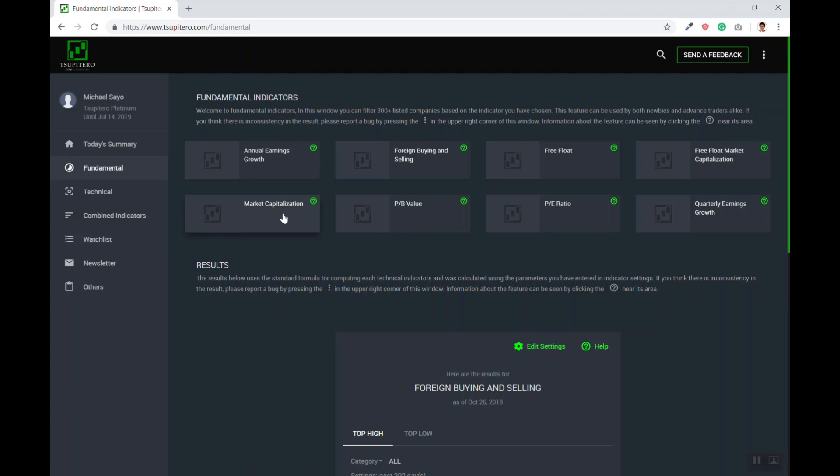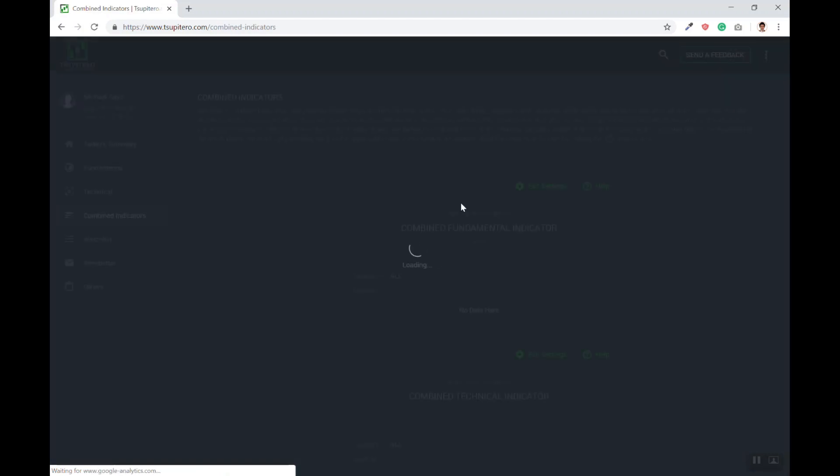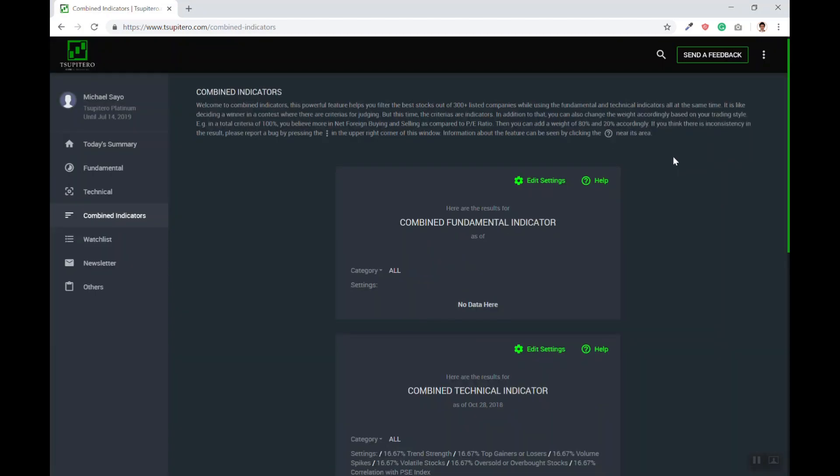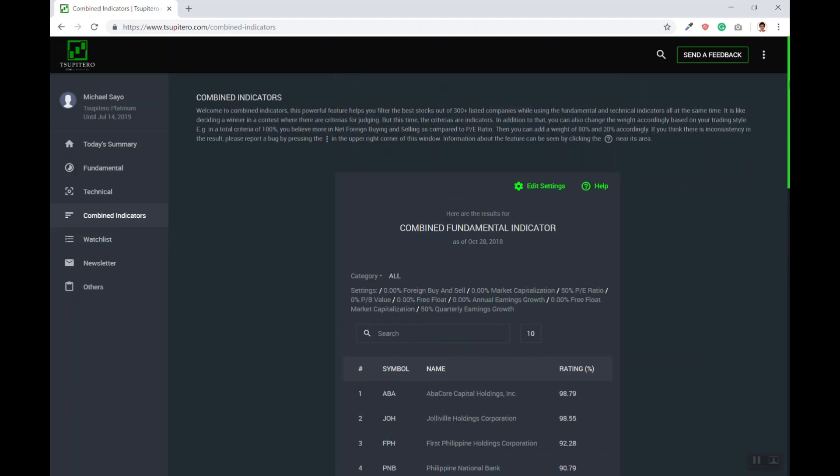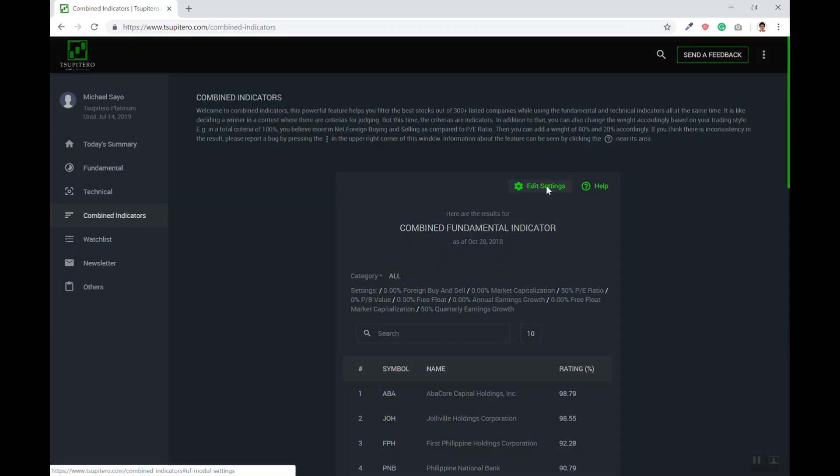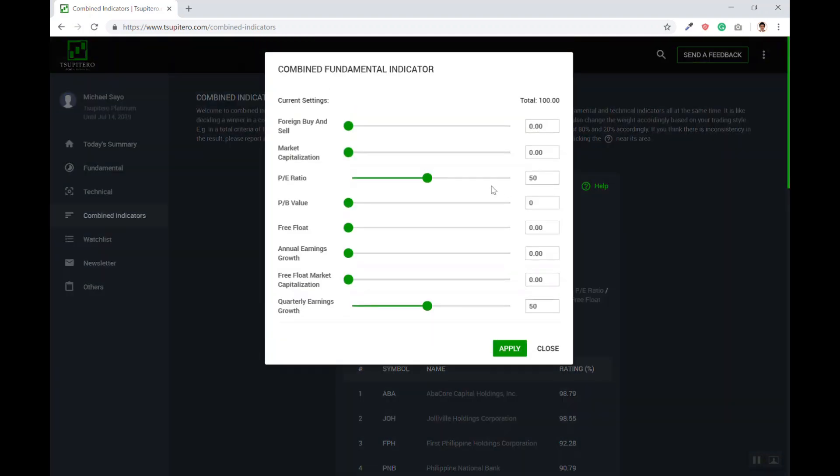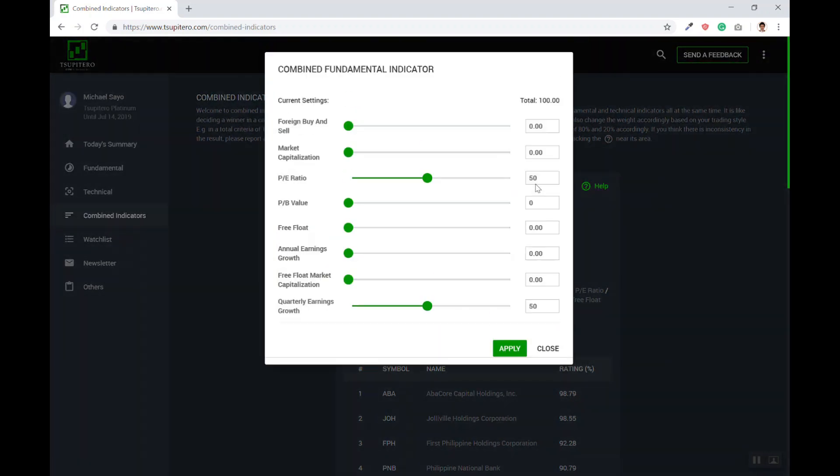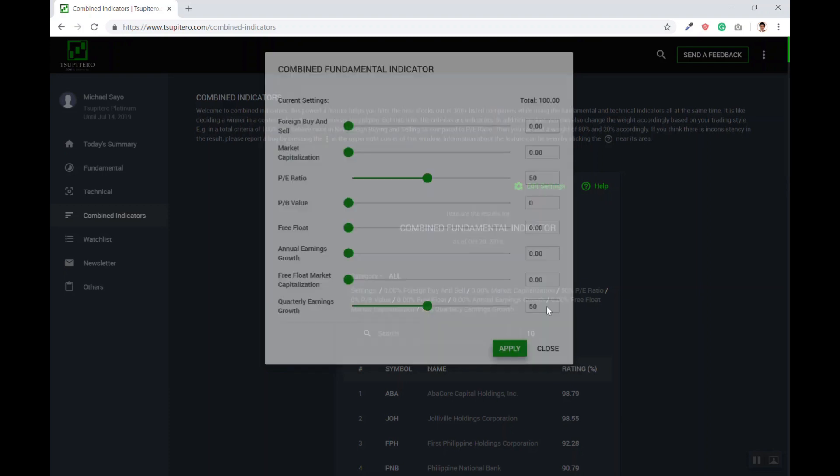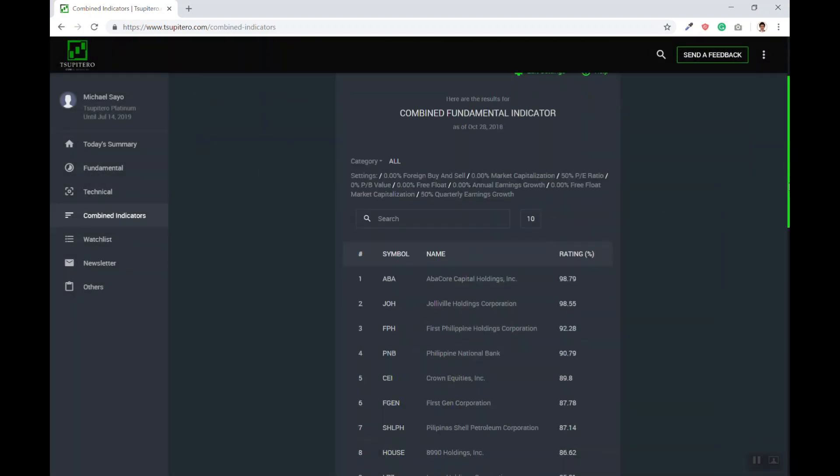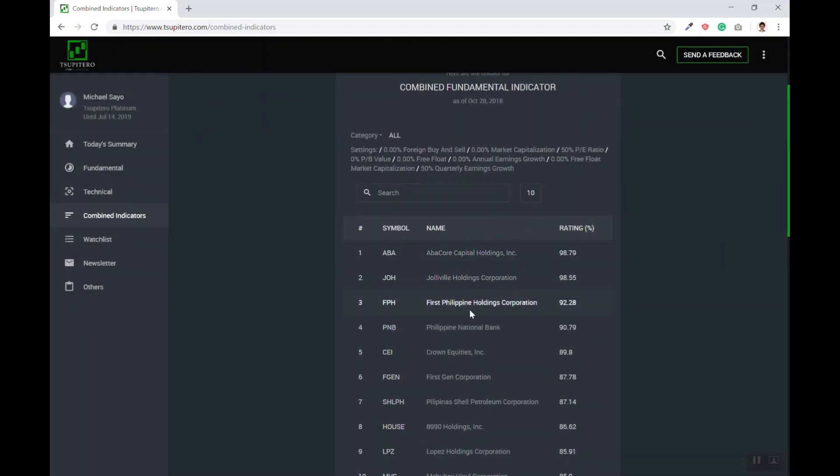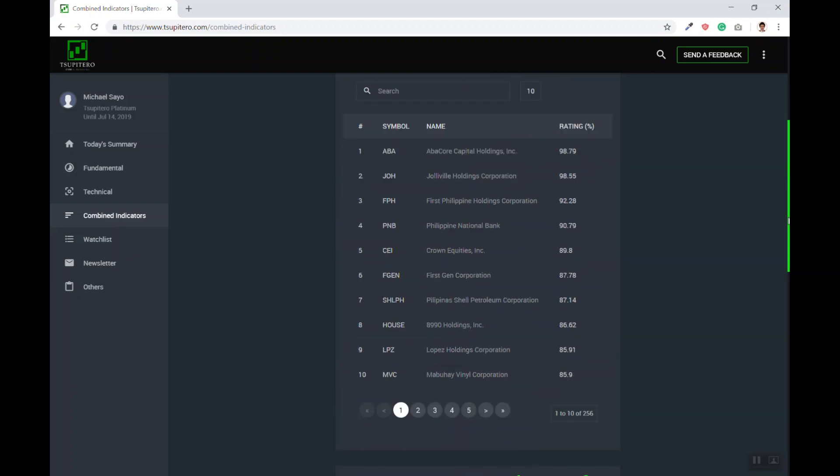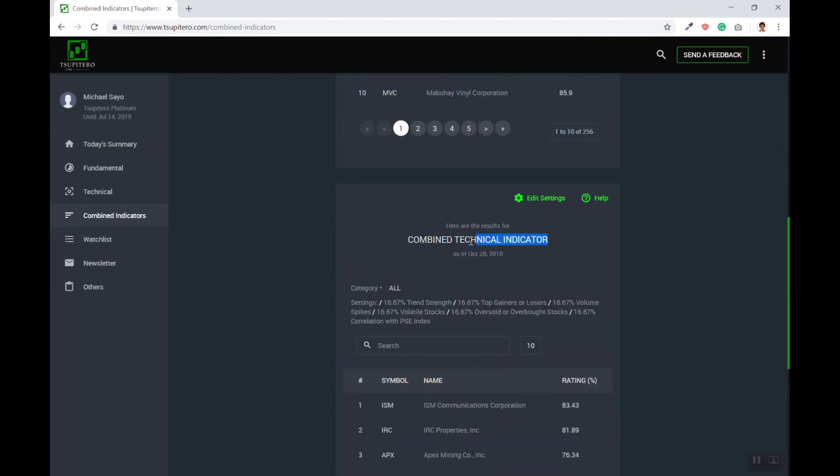Now, what if you wanted to sort securities based on the combination of indicators? One of the more popular combinations for hunting fundamentally sound companies is to find cheap stocks with high growth. So we have devised a function in the website called the combined indicators. As an example, I wanted to find stocks that have a low PE but with the highest quarterly earnings growth. Then I would put 50% here and 50% here, click Apply, and there you go. You may do this combination on both the fundamental indicators and the technical indicators.